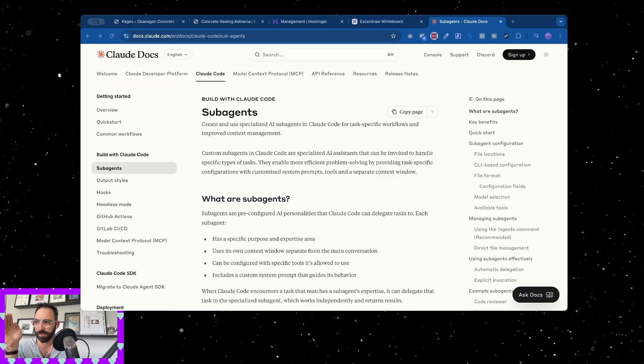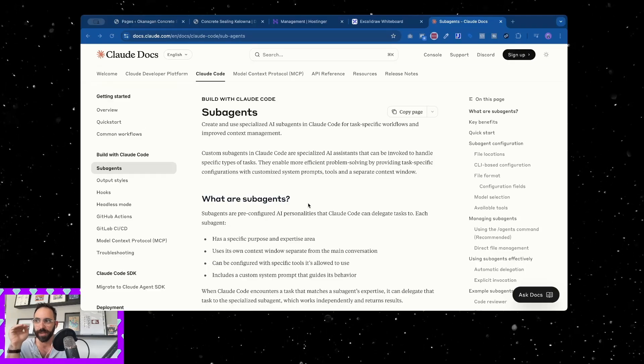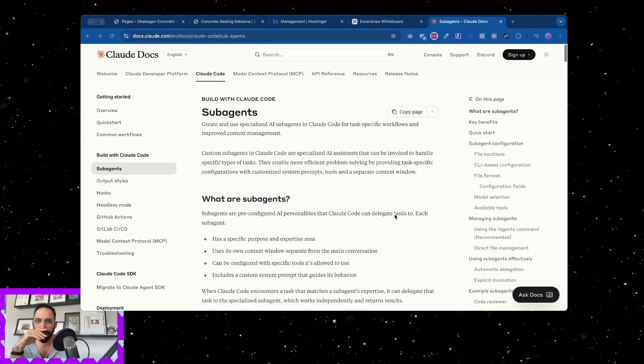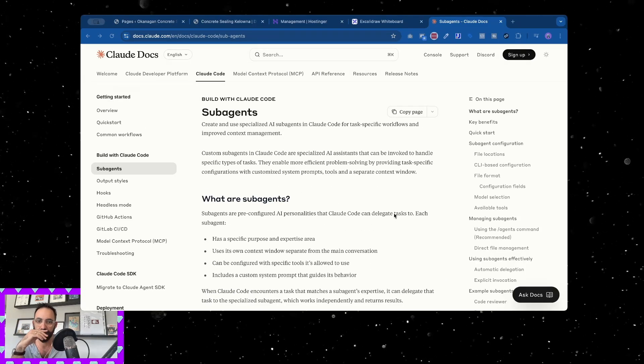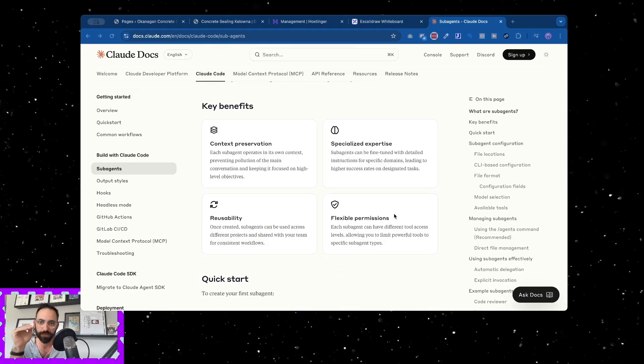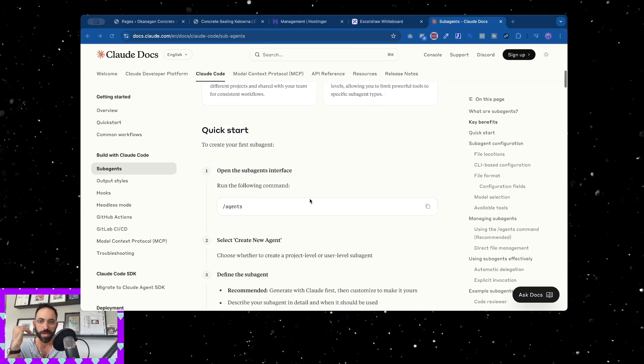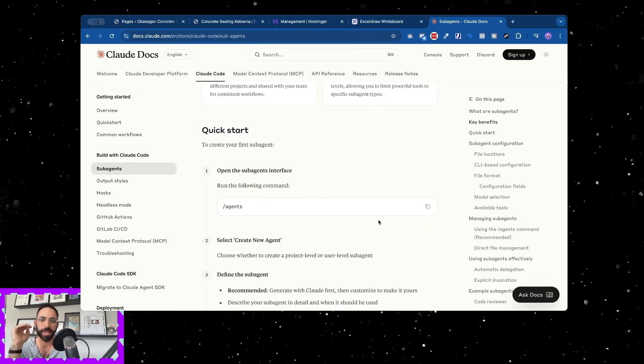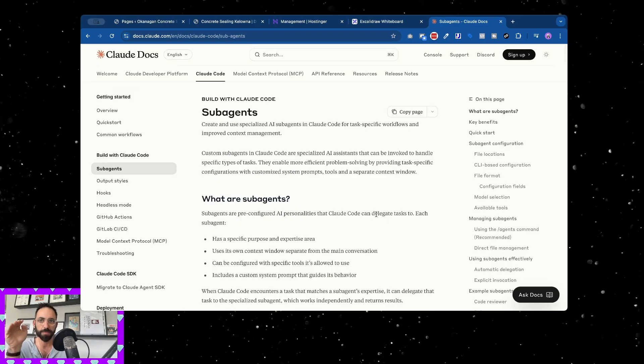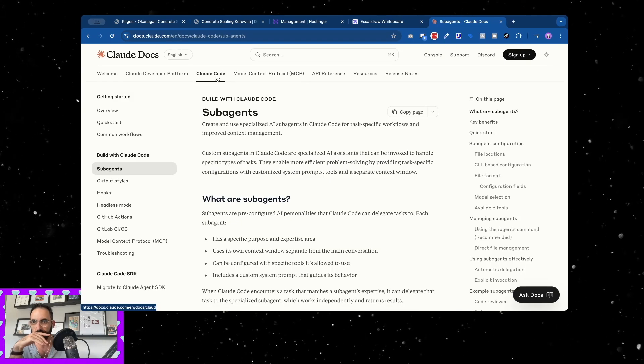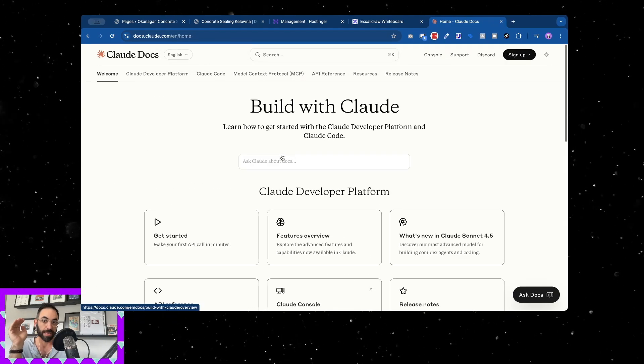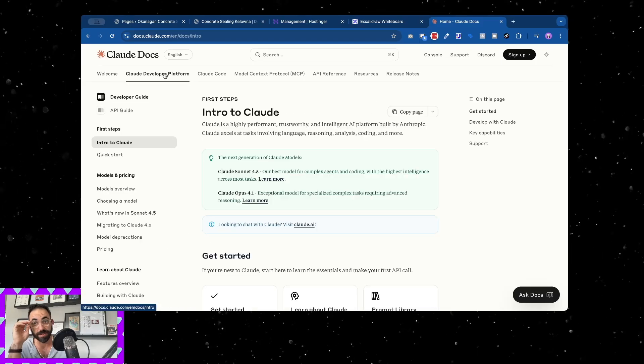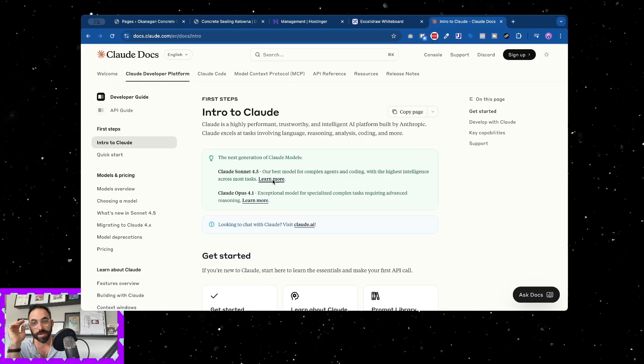What they did recently was they came in and updated these sub-agents, and the 4.5 Sonnet is even better than anything else they've done. It's supposed to be better with agents than anything they've come up with before. It's pretty aggressive, yes it is very aggressive.